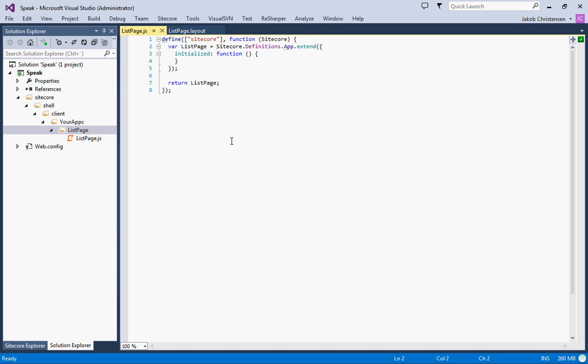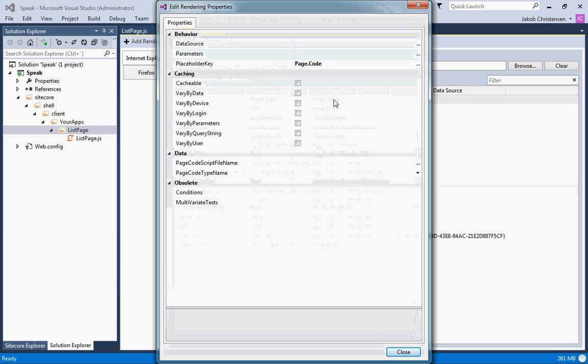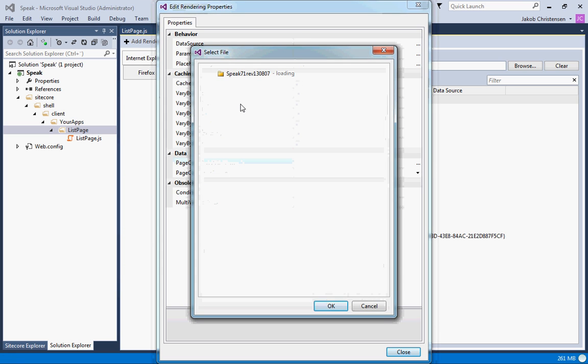The list page extends the basic Sitecore application, and this initialize method gets called whenever the page has been initialized. We'll wire this JavaScript page up to the page code. We have the script file name right here, so let's browse for that.